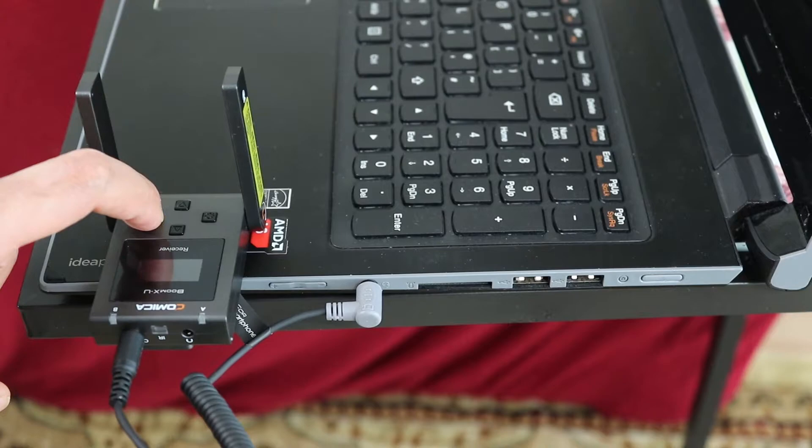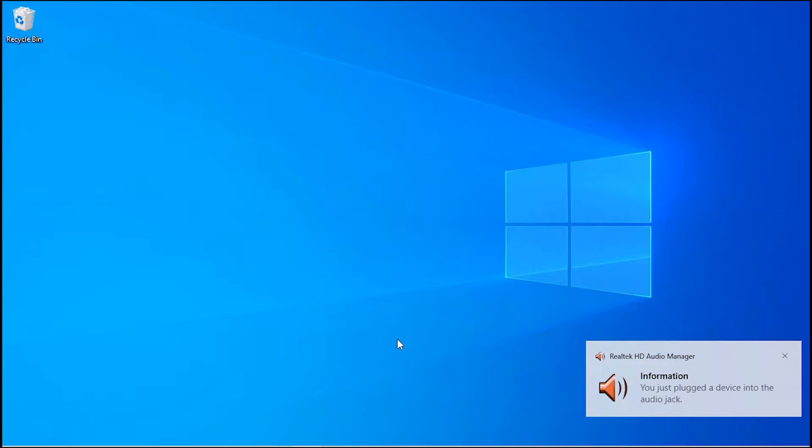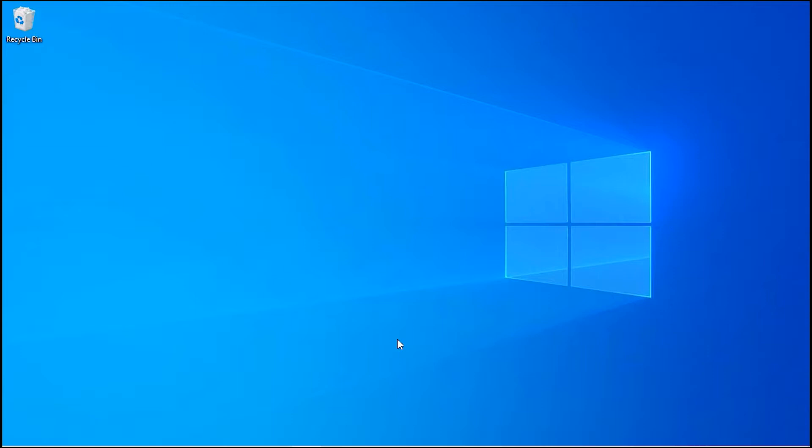As soon as you connect the receiver to the laptop, you should get this message. In my laptop, the receiver wasn't recognized as a separate microphone. So I'm going to show you quickly what you can do to separate the microphone from the receiver and your internal microphone from your laptop.